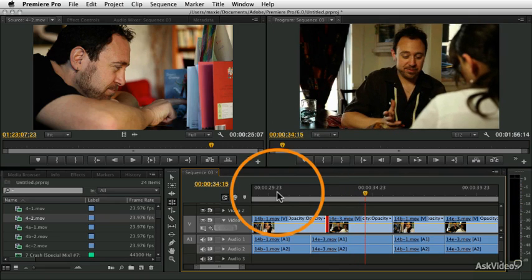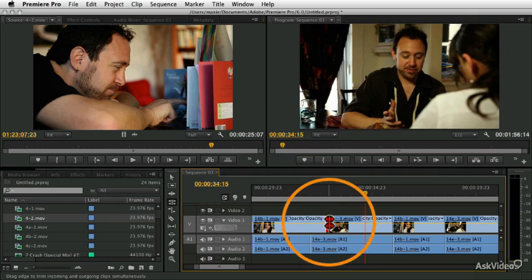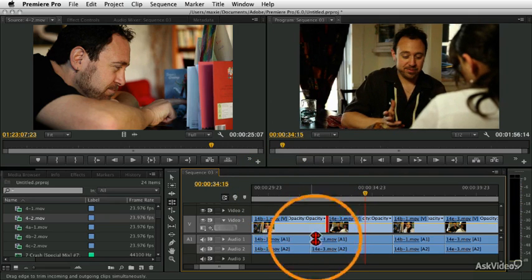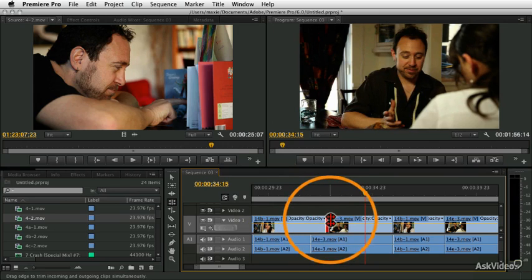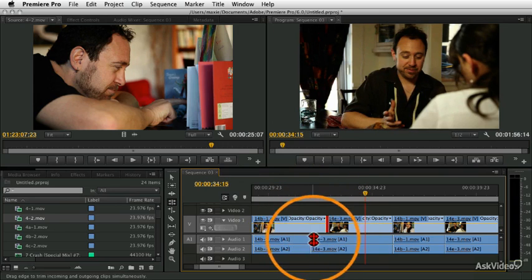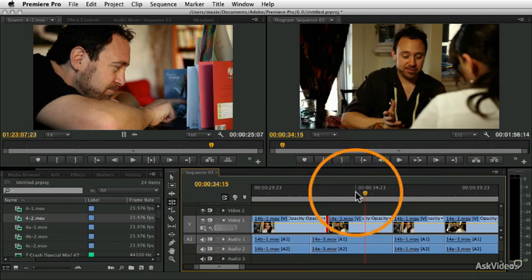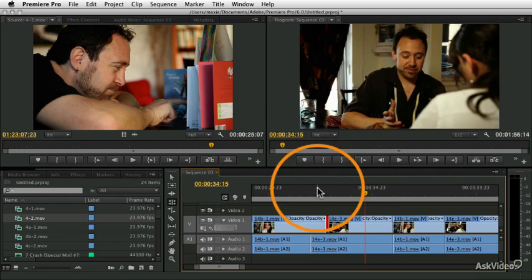And so that very simple change, that just little thing of making the audio cut before the video has a huge impact, makes the edit more dynamic, makes the scene more alive.